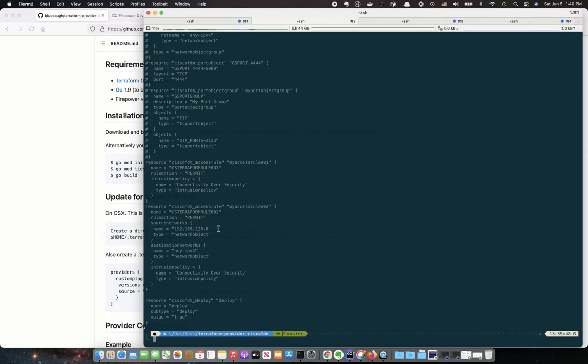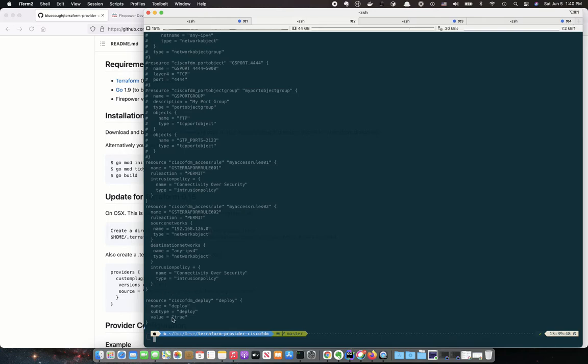I've got a very simple one, a little bit more complicated, but you can essentially use all the different fields in an access rule. And then finally you do a deploy.